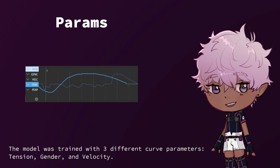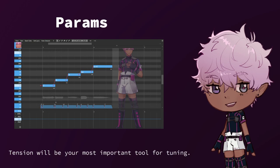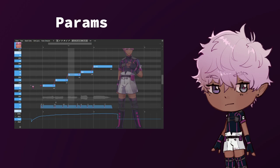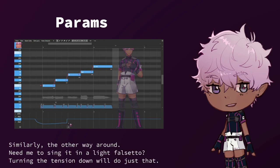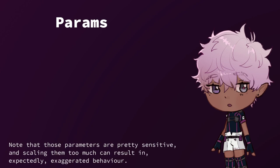The model was trained with three different curve parameters: tension, gender, and velocity. Tension will be your most important tool for tuning. If my voice is too soft during a high part and you want me to belt it out, turning the tension up for that part will make me belt without a problem. Similarly, the other way around — need me to sing in a light falsetto? Turning the tension down will do just that. Note that these parameters are pretty sensitive, and scaling them too much can result in unexpectedly exaggerated behavior.